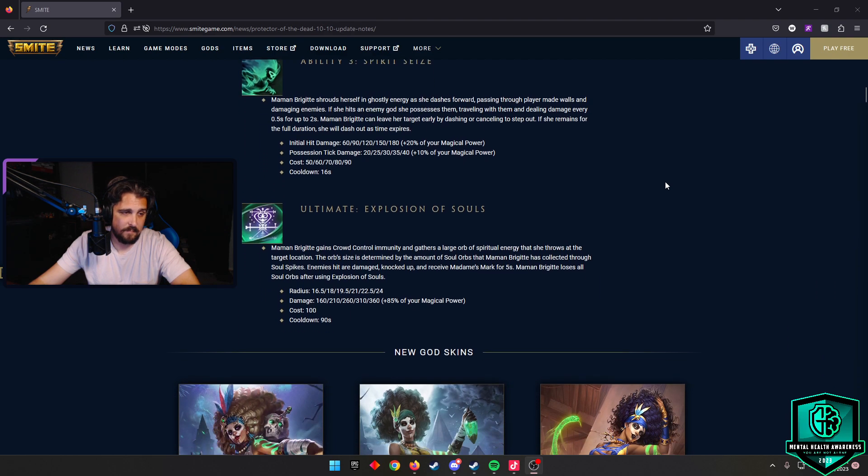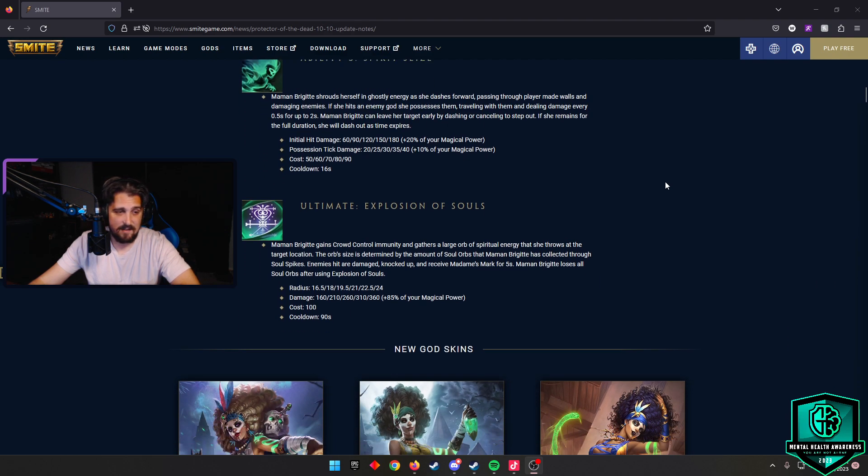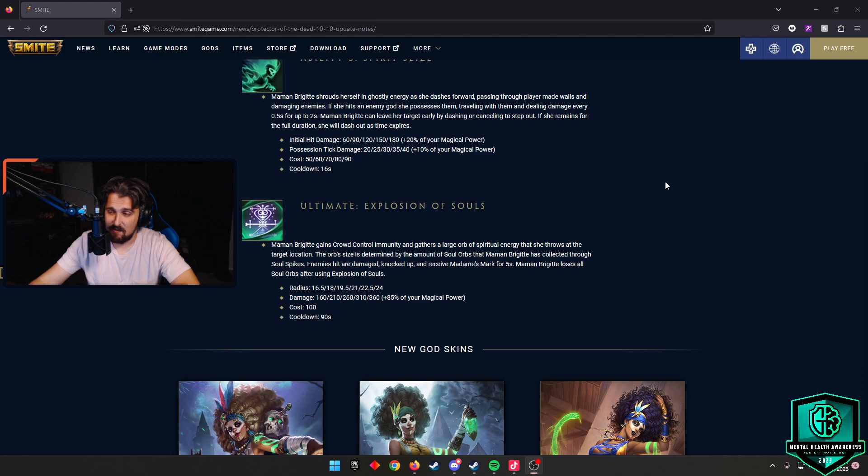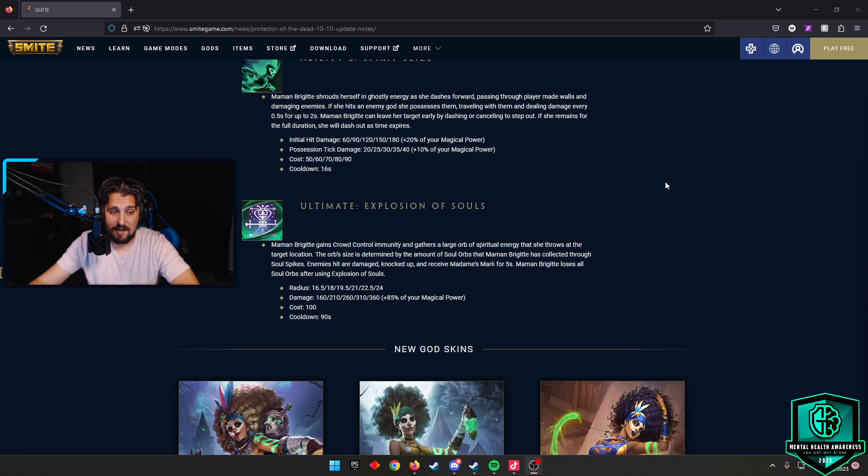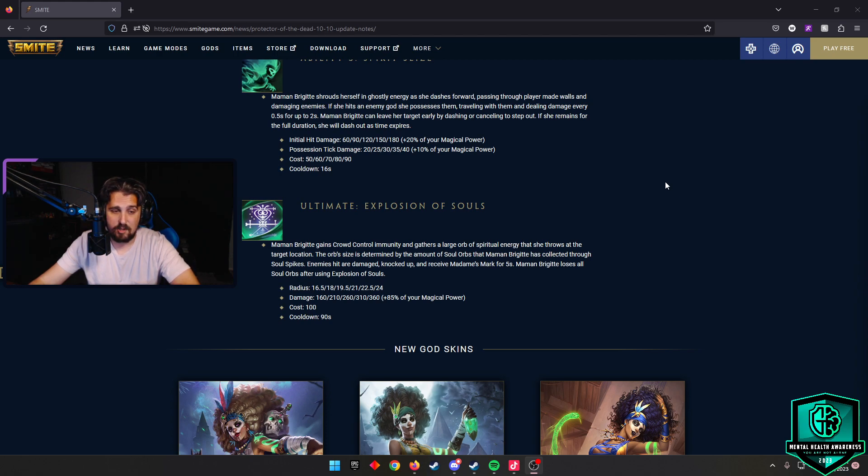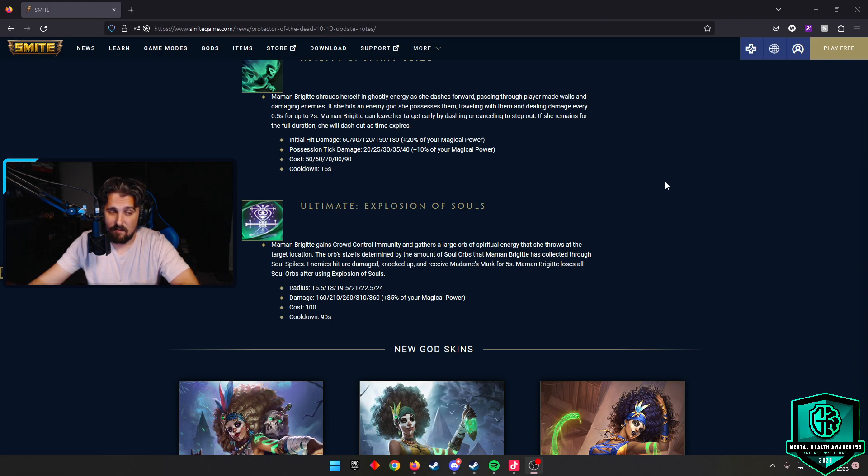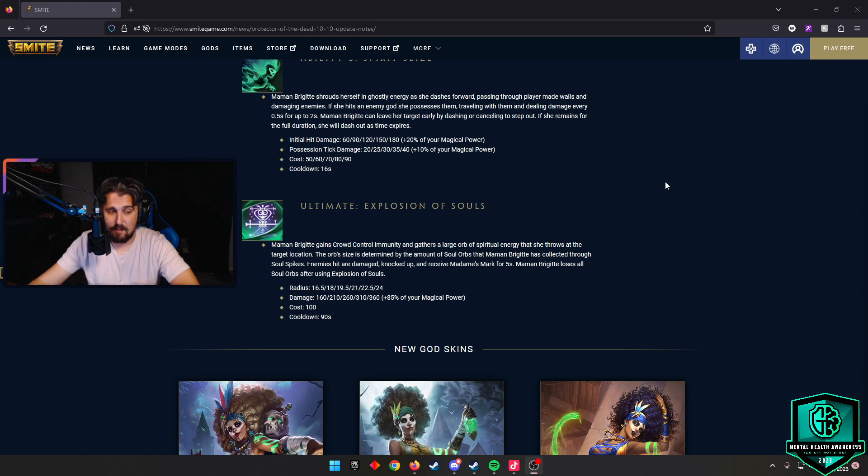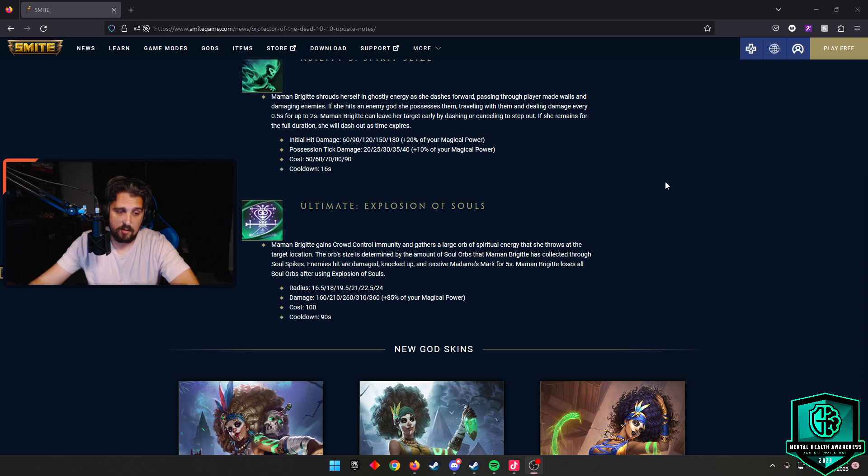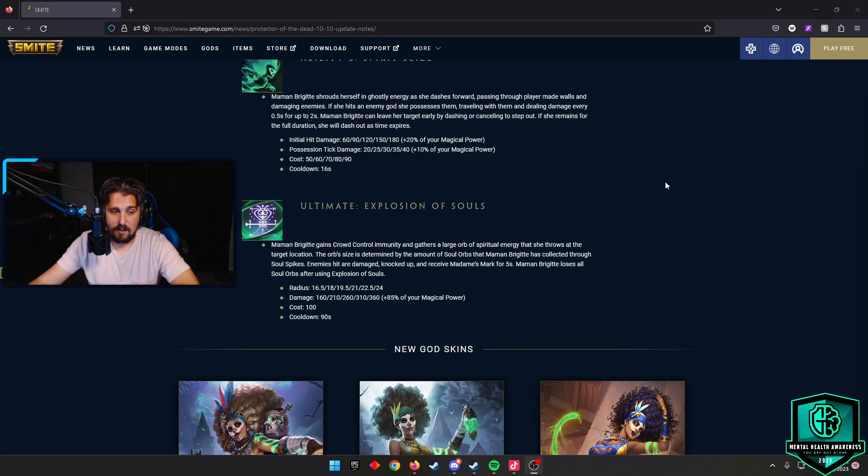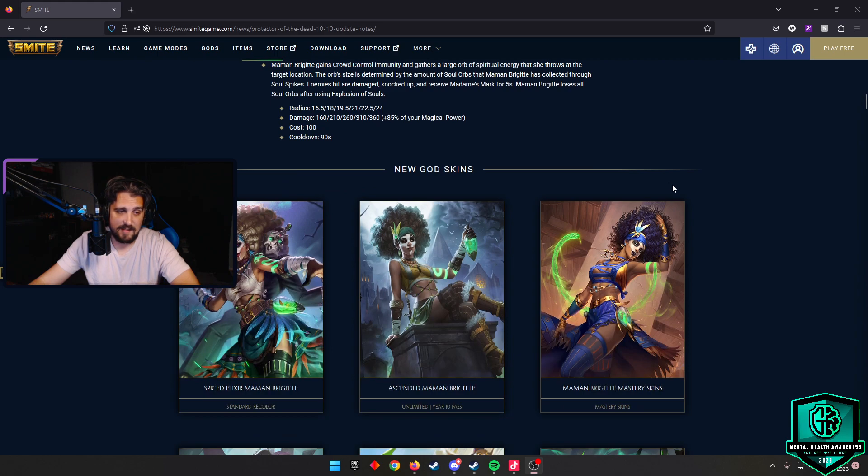The last ability here is the ultimate. It's called Explosion of Souls, and this looks really sick. It looks kind of like a spirit bomb and I'm about that life. Mama Brigitte gains crowd control immunity, gathers a large orb of spiritual energy that she throws at the target location. The orb size is determined by the amount of soul orbs that Mama Brigitte has collected through Soul Spikes. Enemies hit are damaged, knocked up, and receive Madam's Mark for five seconds. Mama Brigitte loses all of the soul orbs after using Explosion of Souls. The radius scales from 16.5 to 24 as you level it. Damage scales from 160 to 360 plus 85% of your magical power. Cost is 100 mana and the cooldown is 90 seconds. If you haven't watched the god reveal with the Lady of Lore, it is really good. It seems really interesting. I'm excited to play her. I think she looks like a lot of fun.